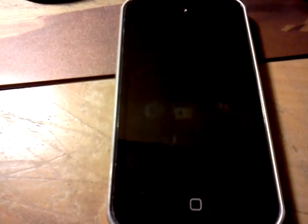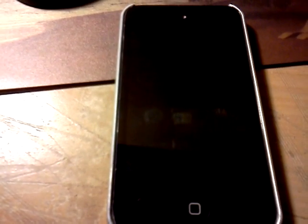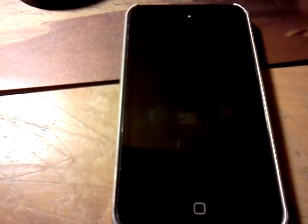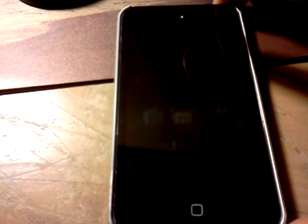Yo YouTube, what's up? It's iPod Geek United 4 here. In this video, I'm going to show you how to make Siri say yes.